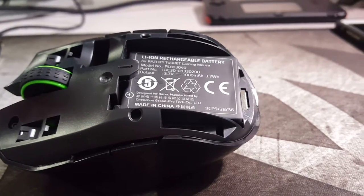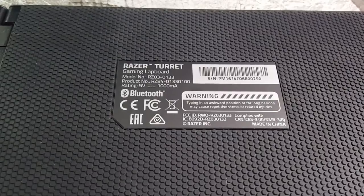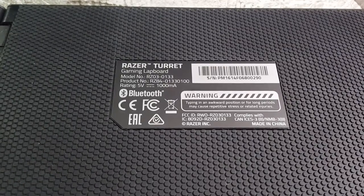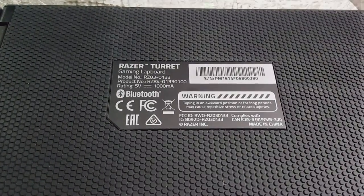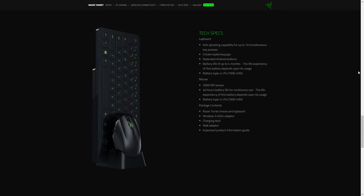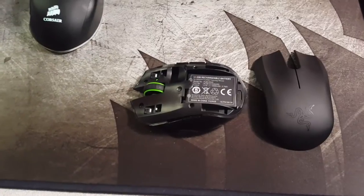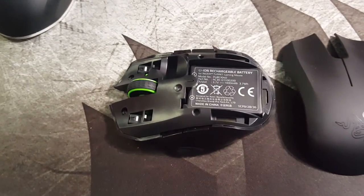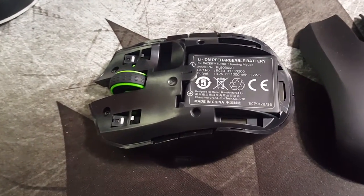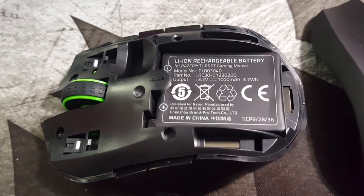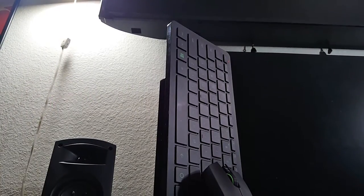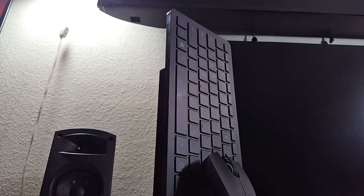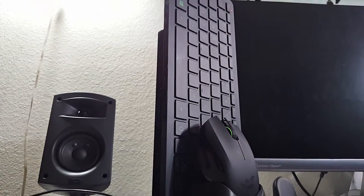The keyboard features a 1500mAh built in battery, allegedly lasting upwards of 4 months according to Razer's product page. Similarly the mouse sports a replaceable 1000mAh battery with the potential for up to 40 hours of use on one charge. Both of these batteries are lithium polymer, which are said to last longer and be lighter and thinner than conventional lithium ion, but tend to be more expensive to manufacture.